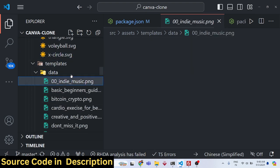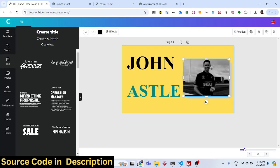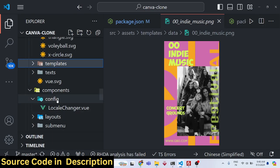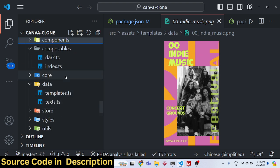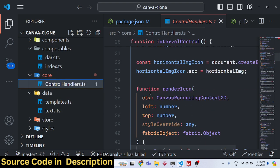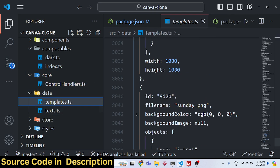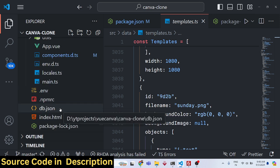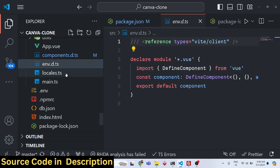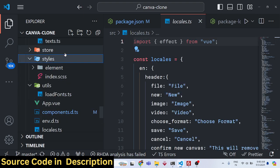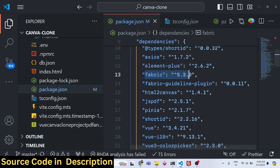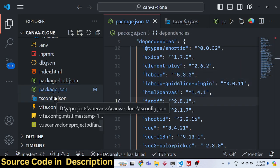Before purchasing, you can try the full live demo at freemediatools.com/vue-canva-clone. Only purchase if you like it. We are not using any third-party paid libraries — everything is open source. Once you purchase, you will have full commercial rights to deploy to any website, modify the source code, and do whatever you want.